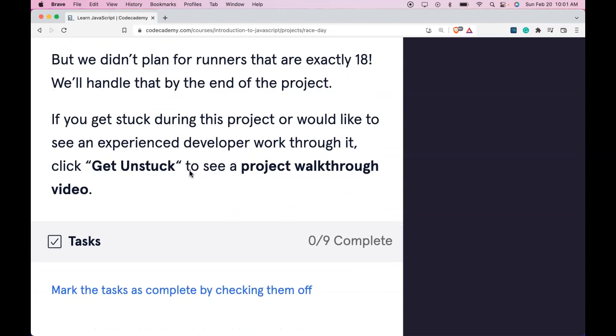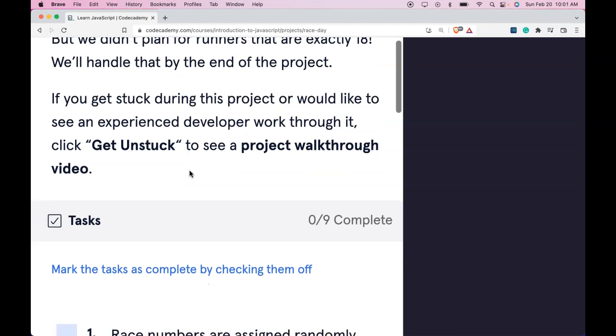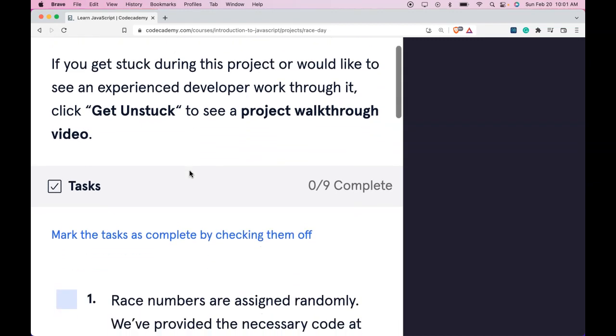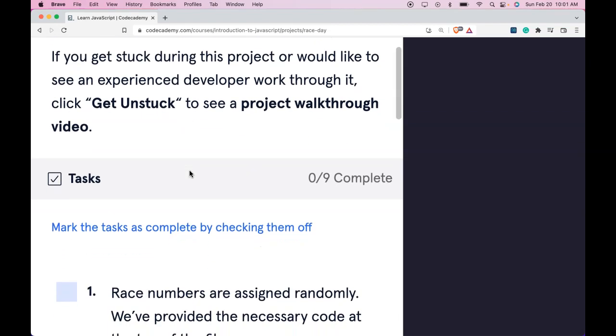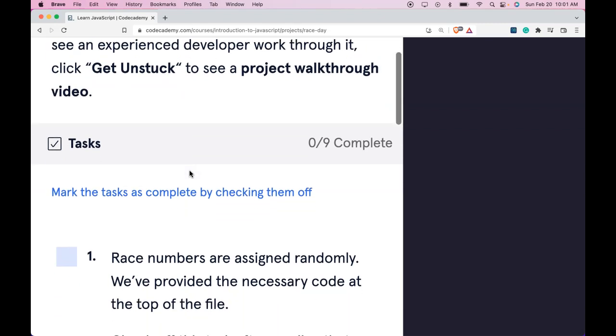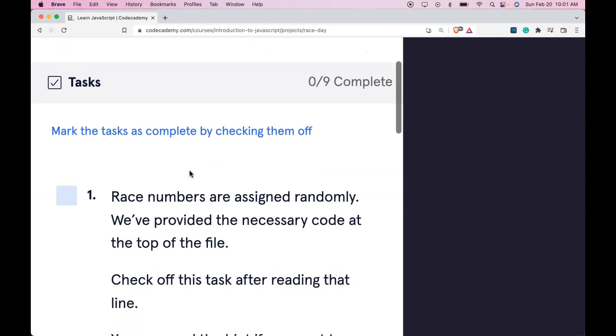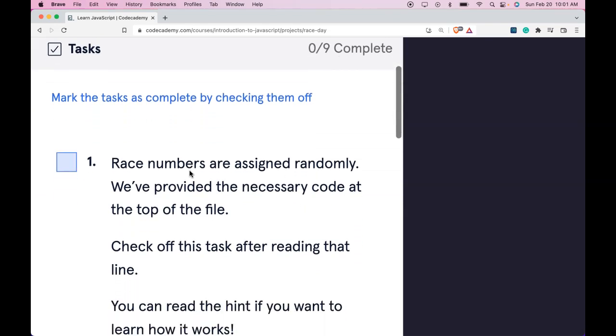Youth registrants run at 12:30 PM regardless of registration. But we didn't plan for runners that are exactly 18. We'll handle that by the end of the project. If you get stuck during this project or would like to see an experienced developer work through it, click Get Unstuck to see a project walkthrough video.